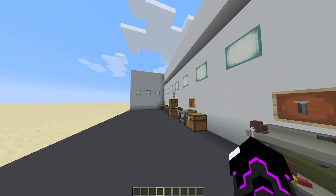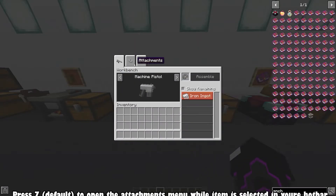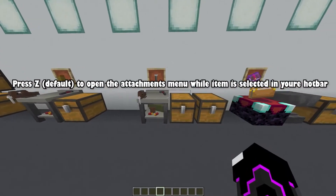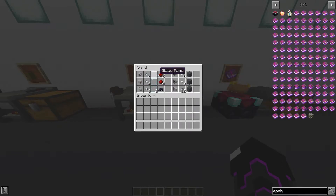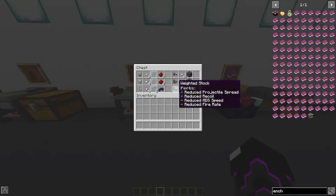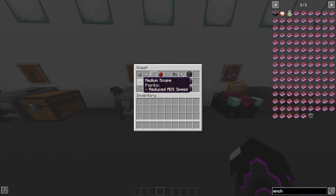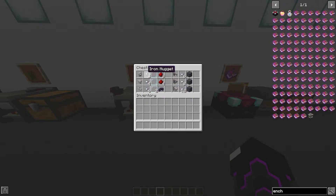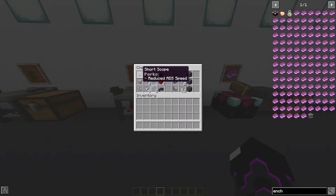Now moving on to grips and attachments for your guns. There are all kinds of different attachments. For scopes: the Short Scope is two iron, one glass, and two redstone dust; the Medium Scope is four iron nuggets, one glass pane, and four redstone dust; the Long Scope is six iron, two glass panes, and one black dye — which you get from squid sacs. All scopes reduce ADS speed; the larger the scope, the greater the reduction.